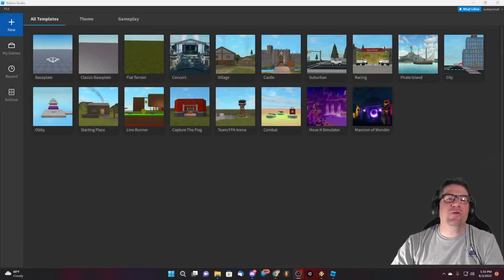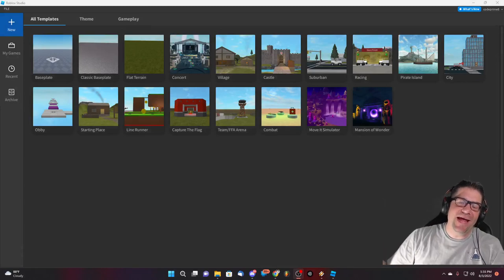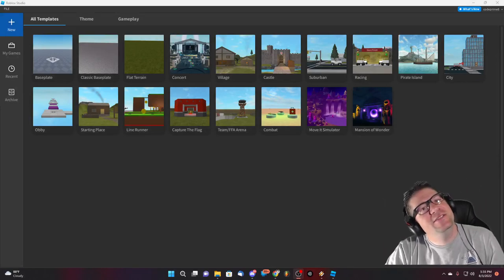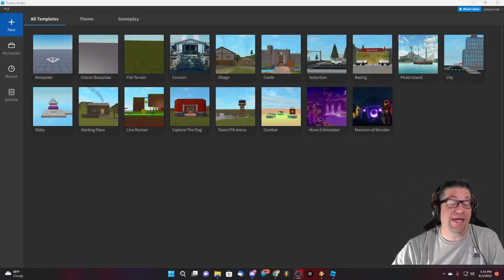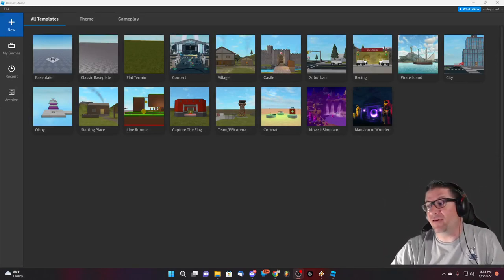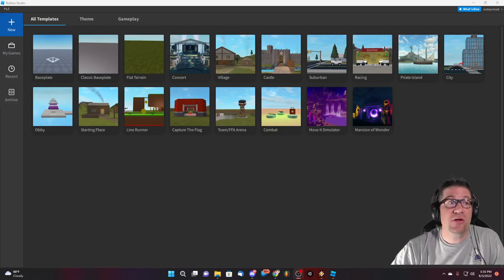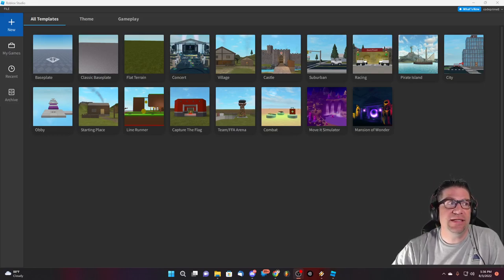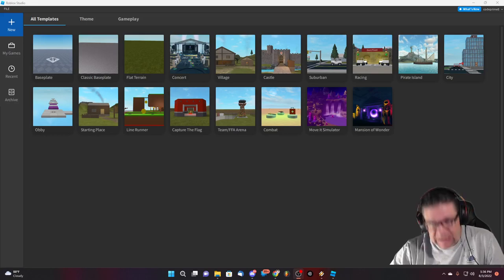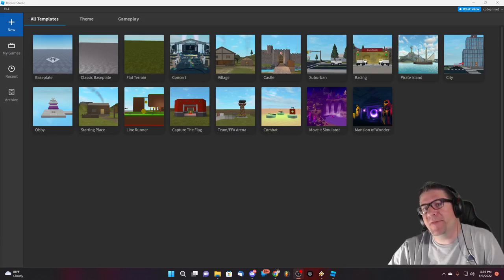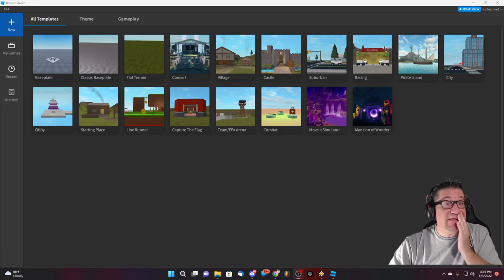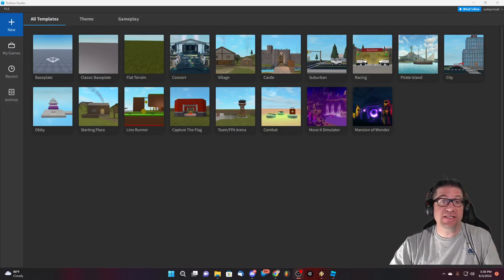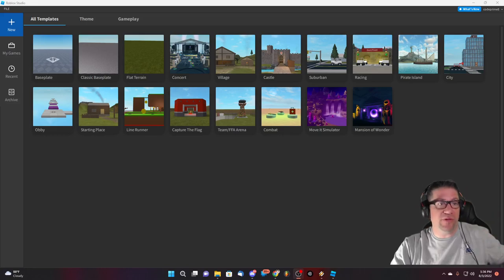Good evening, everyone! My name is Heath Haskins, CodePrimate, and welcome back to another LMAG. Holy cow, it's been forever. Why has it been so long? Because I haven't been into it.